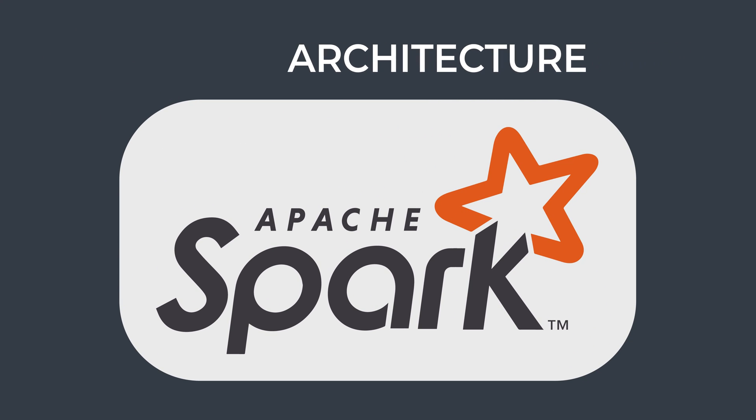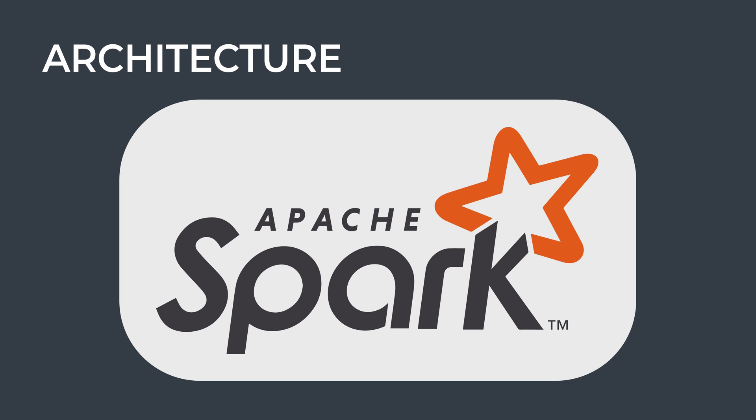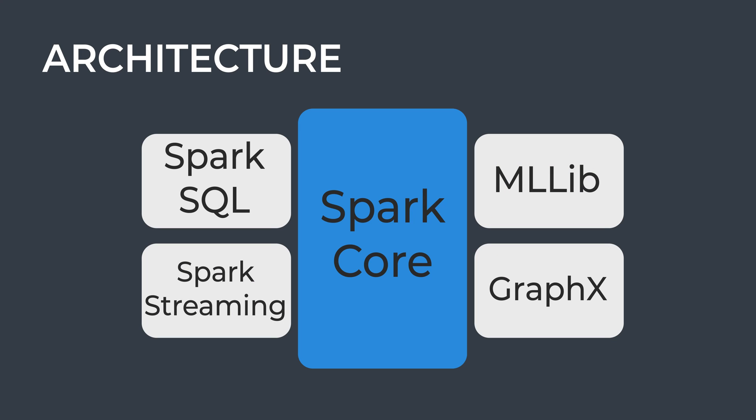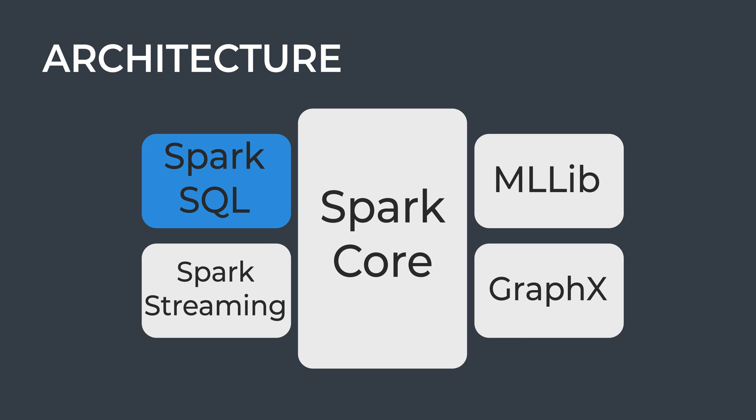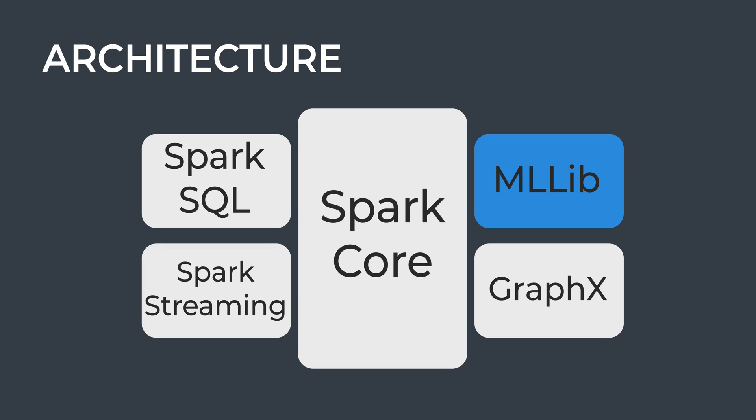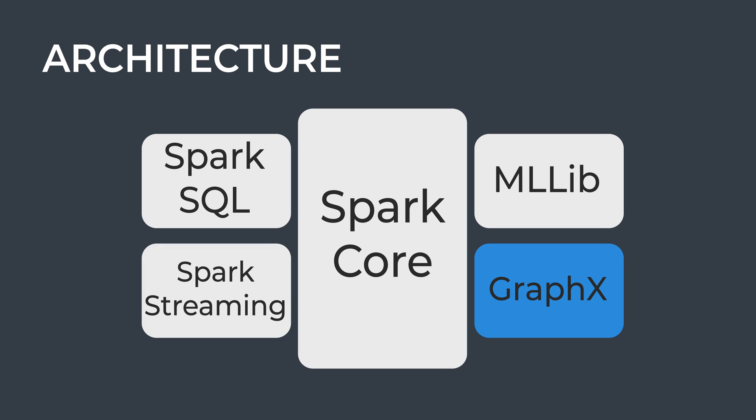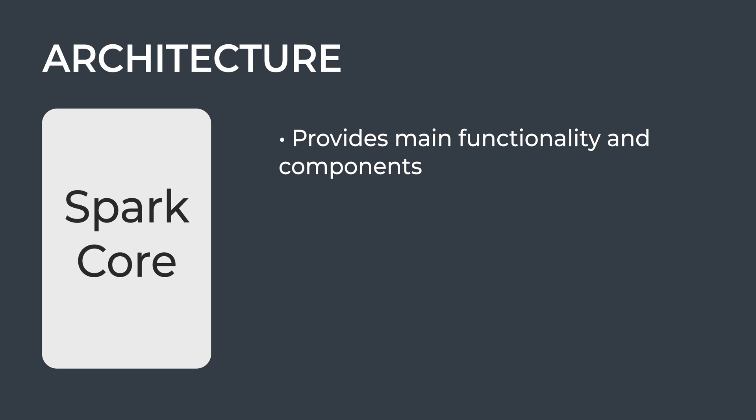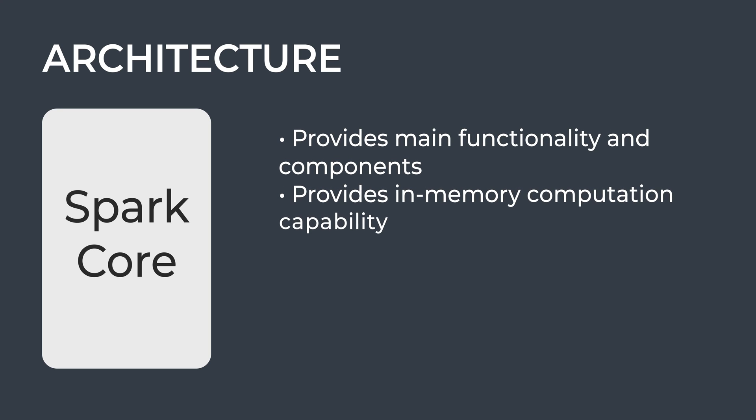Apache Spark has multiple elements in its architecture: Spark Core, Spark SQL, Spark Streaming, MLlib, and GraphX. Spark Core is responsible for main functions and components of the program. It delivers speed by providing in-memory computation capability.